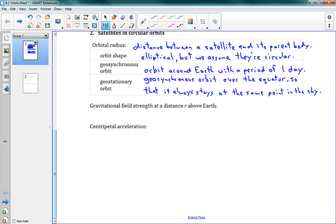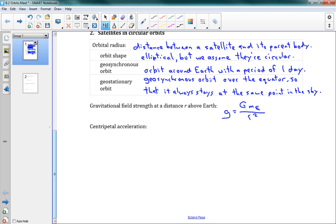Now, we're going to do a bit of math here. This says the gravitational field strength at a distance r above Earth. Okay. If you remember from the previous lesson, we determined that that is g equals big G times the mass of Earth over r squared. Okay. So that's at a distance r above Earth. Our gravitational field strength is little g here, GME over r squared.